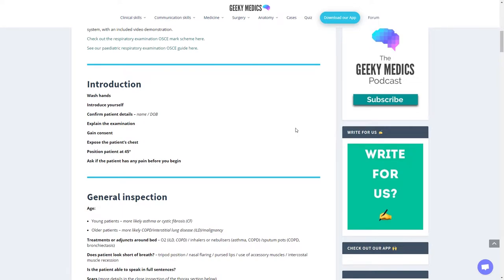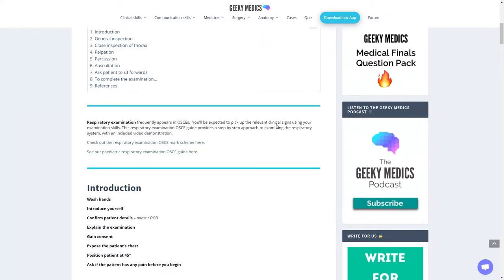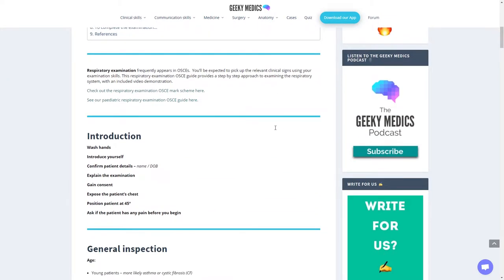The standard introduction: clearly wash your hands to the patient and the examiner. Introduce yourself. Confirm their details, name and date of birth. Then explain the examination. I'm going to be doing a simple clinical examination of your respiratory system, which will involve some touching, listening and feeling of your chest and back. Then gain consent. Given the non-invasiveness of these examinations, you won't need to gain consent again. This is implied consent for the rest of the examination.